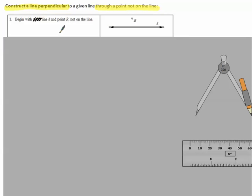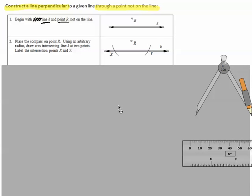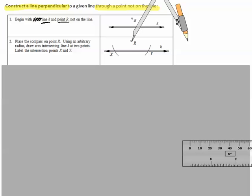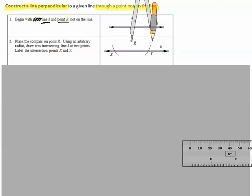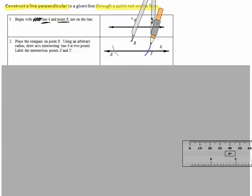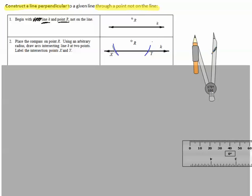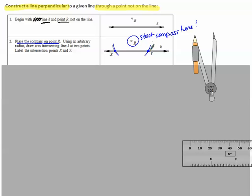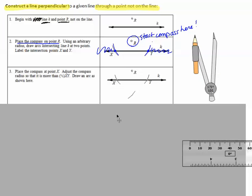Begin with line K and point R — notice point R is not on the line. First, place the compass on point R and draw arcs through two parts of the line. That creates a segment where those two arcs intersect. My suggestion: scribble out the rest of the line so it's not distracting, and use that segment.